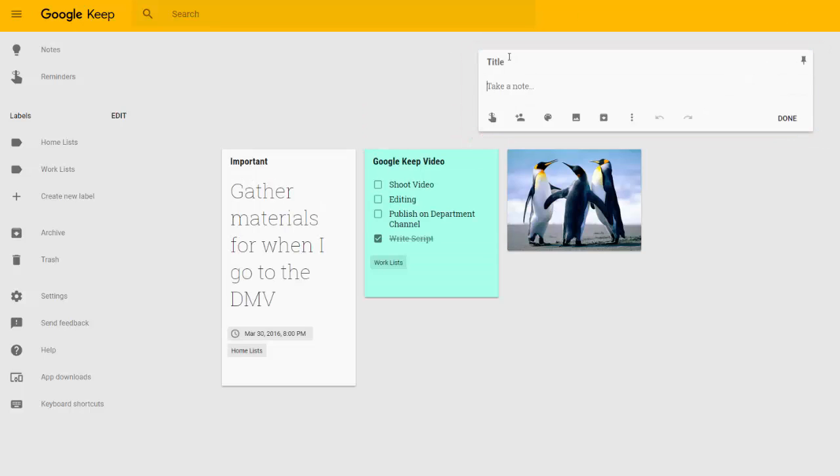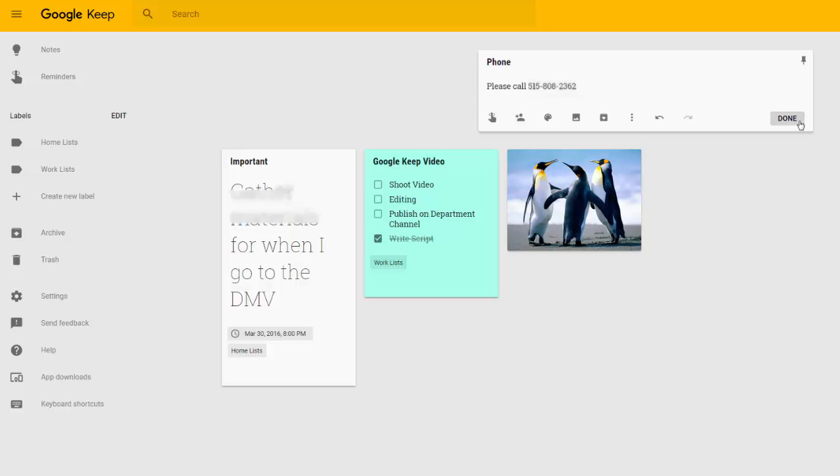For example, maybe I need to give myself a quick reminder to call someone. Once I click Done, that note is made. I want to note that when making a note, you can attach additional tools to make that note more useful.